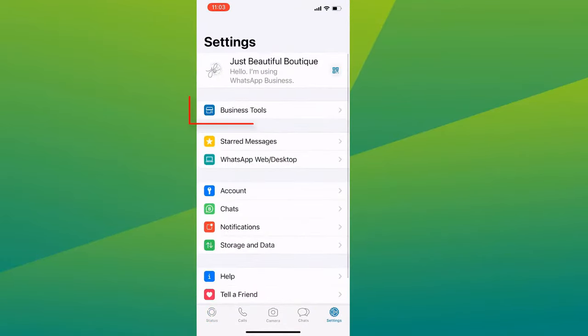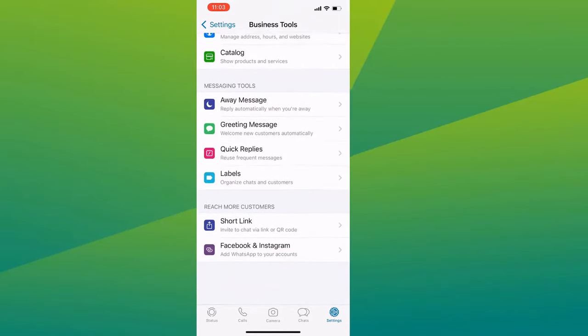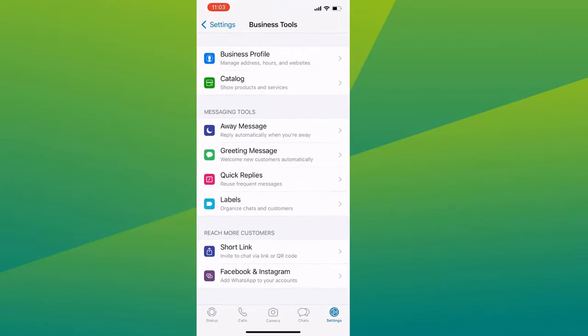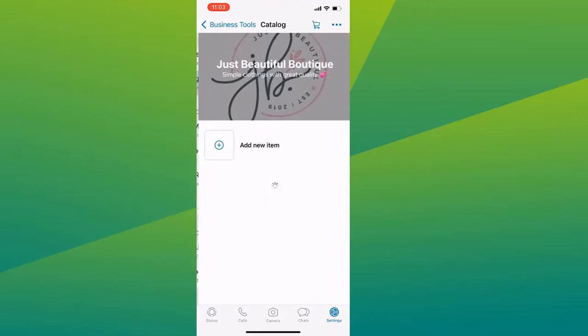Then, inside Business Tools, you will see tons of features the app offers. But for now, we will focus on catalog, so click on it.